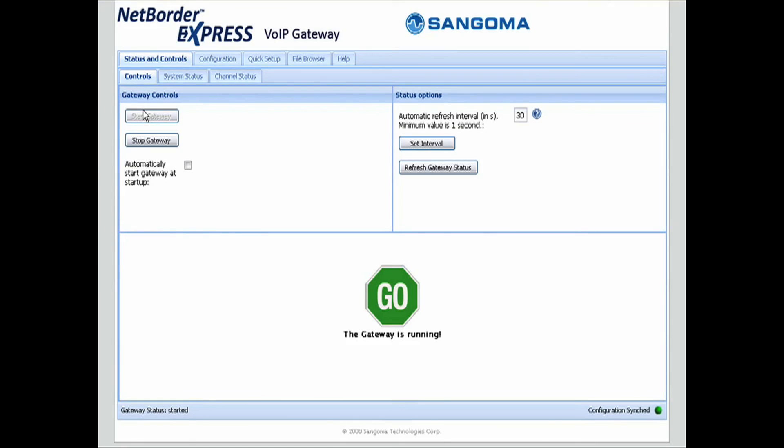There we have it. We've got a Sangoma A200 card configured with 3CX.